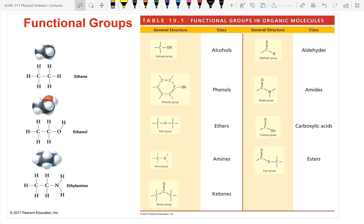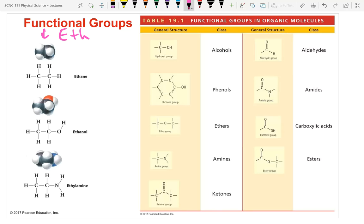All the examples shown have two carbons, so they all start with 'eth-' (eth = two, just as but = four). The '-ane' suffix means all single bonds, so ethane is carbon-carbon single bond. Ethanol has the '-ol' suffix, which means it's an alcohol.